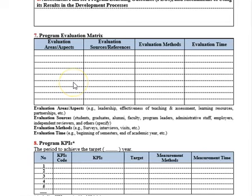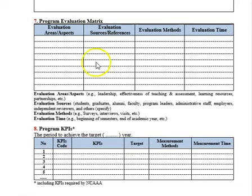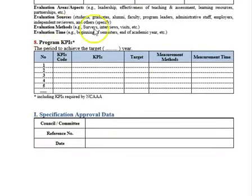Program evaluation areas include the teaching strategy, course reports, and evaluation sources such as students, external reviewers, or internal reviewers. Evaluation methods can be direct or indirect, including surveys. NCAAA has approved 17 key performance indicators, and you can add your own indicators based on your university's strategic plan.